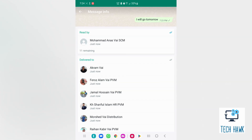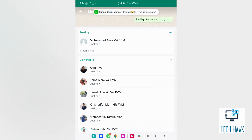Tap on the info icon and see who has read your message. In my case, so far one person has seen my message and some others it is delivered to. I hope this video helps you and thanks for watching.